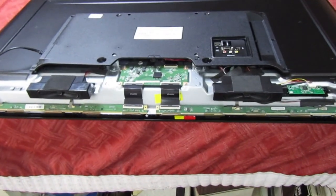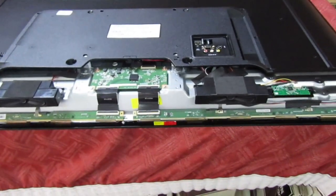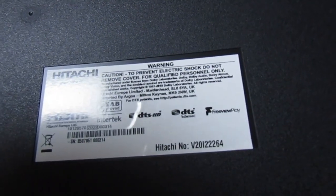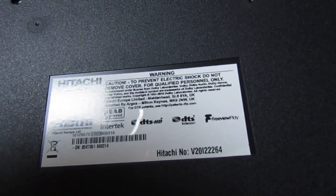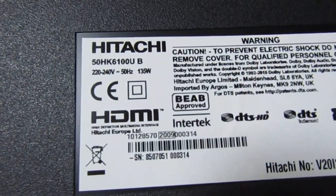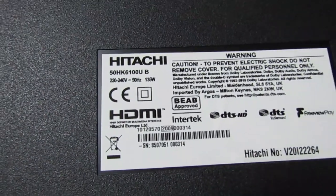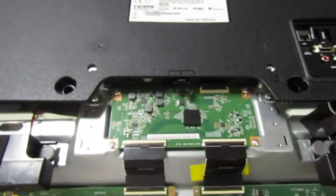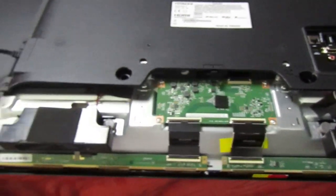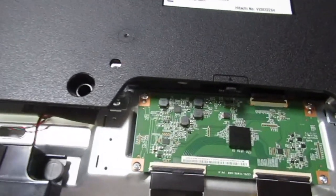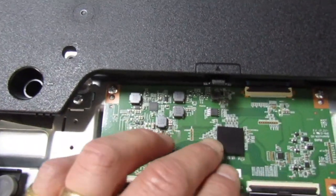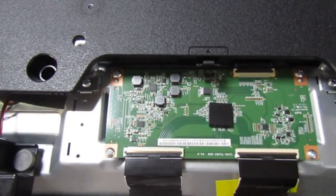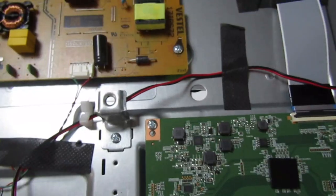Hi guys and girls on YouTube, just a quick video here. I've got this Hitachi 50 HK6100 UB. This is quite a common fault on here. There's no cure for it apart from putting a new screen in because it's the screen that's faulty. But I'll just show you how we diagnose the screen's faulty, and it might just save you buying a t-com board and finding out that's not your problem.